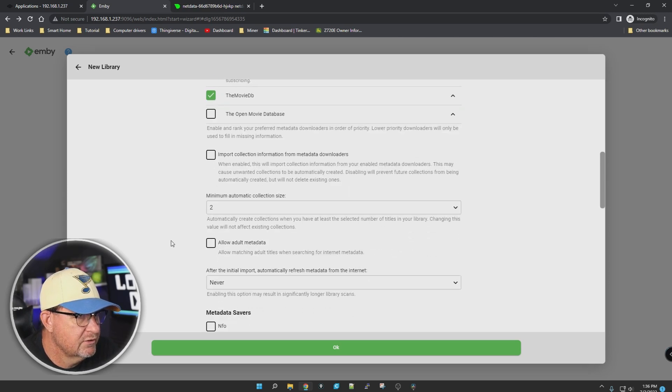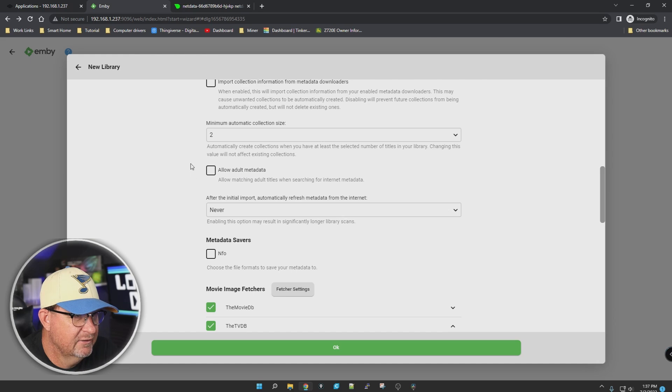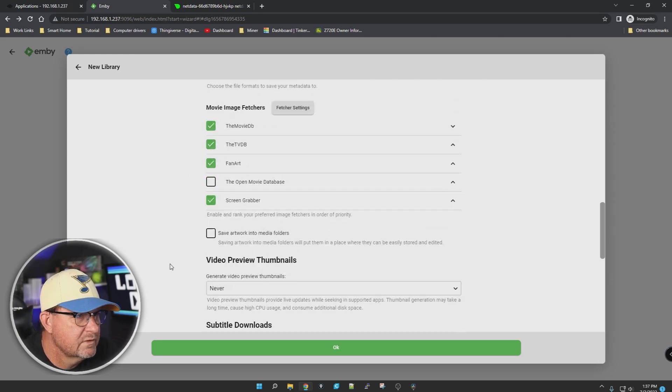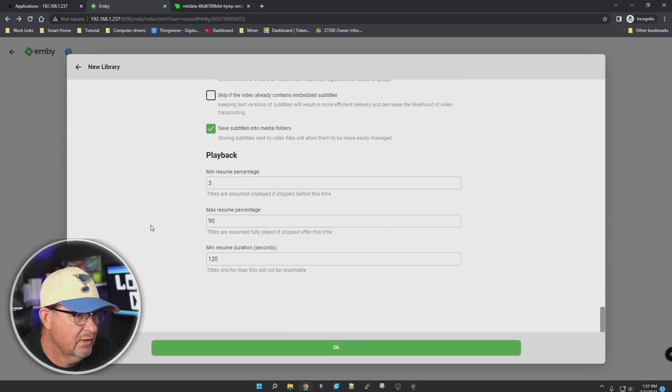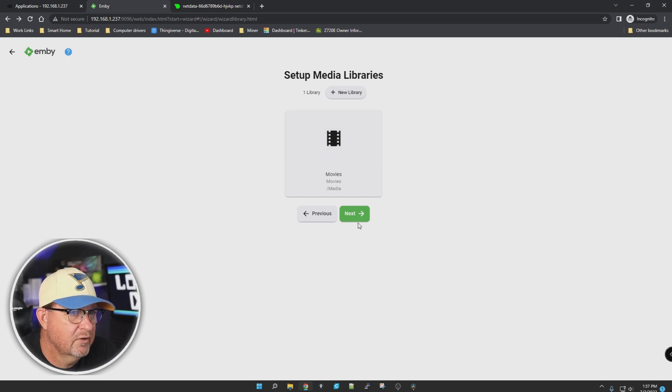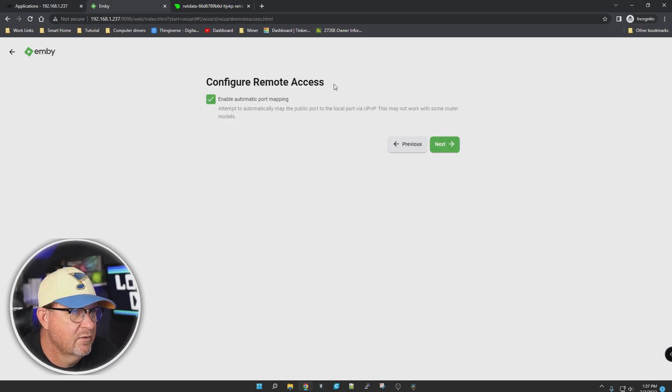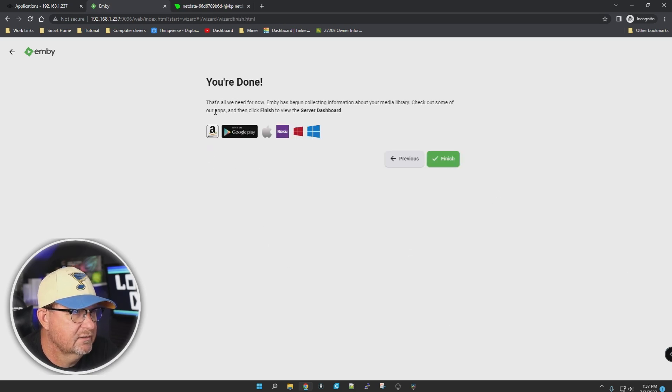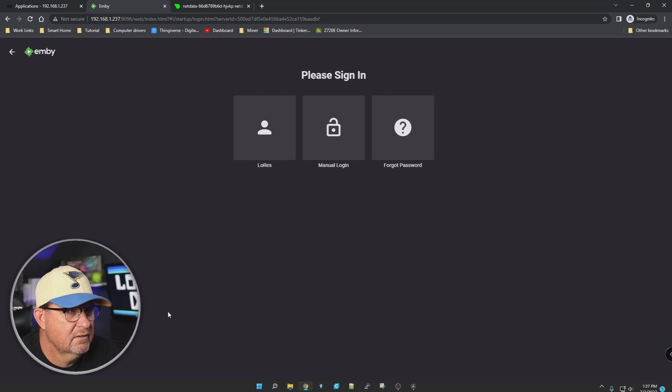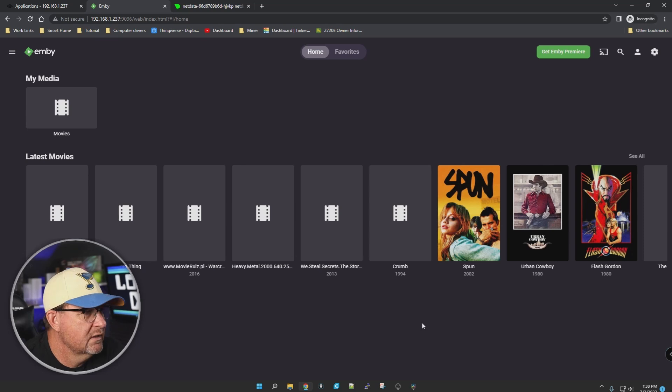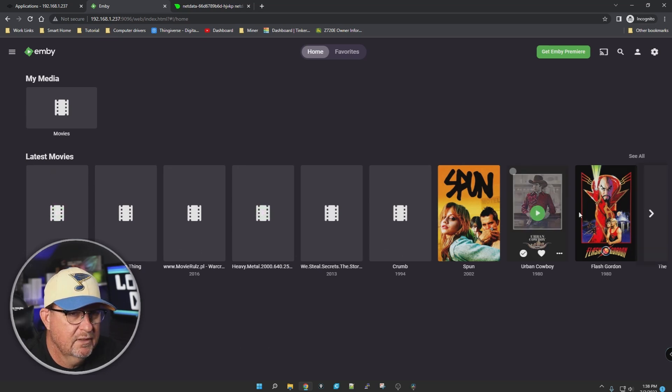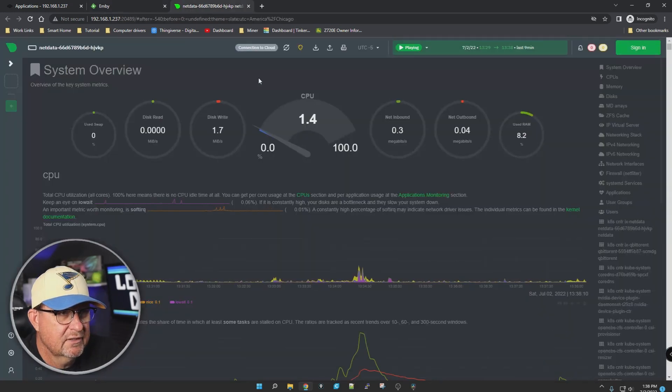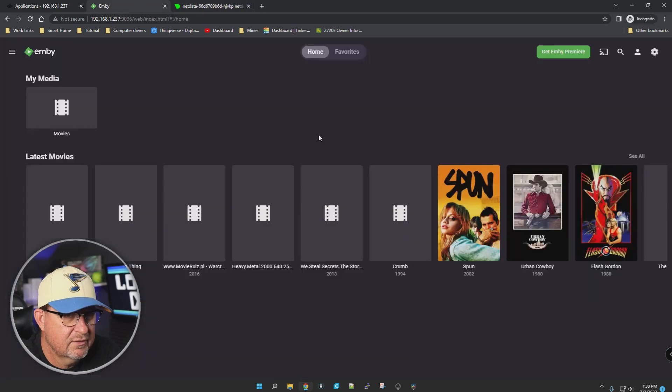Enable real-time monitoring, sure. Metadata readers NFO, that works. Movie metadata download - is there anything else we want to change? They thought of everything. That all looks good. Click OK. It created a library for us. Next, preferred metadata language we set up. Configure remote access - sure, let's allow that. Please accept the terms, I accept. Next, you're done. Click finish. Let's log in. It's already pulling up the metadata for the movies in my directory. Doesn't look like it's doing anything over here yet.